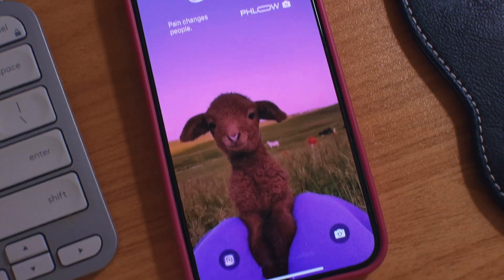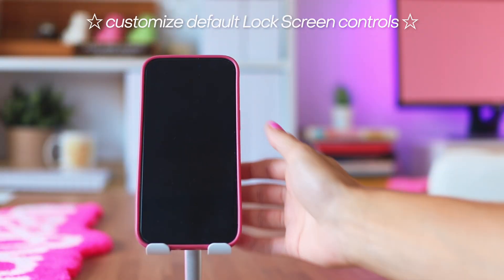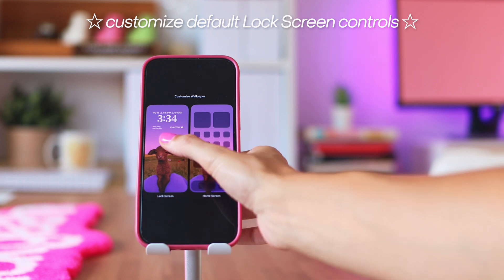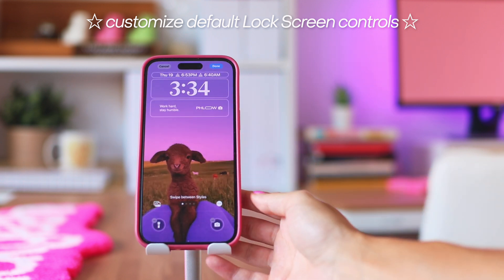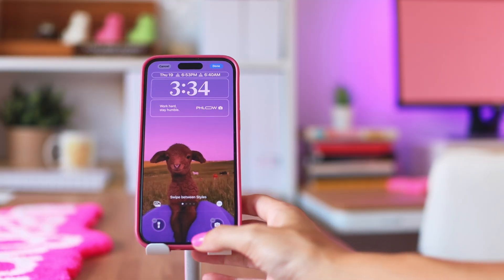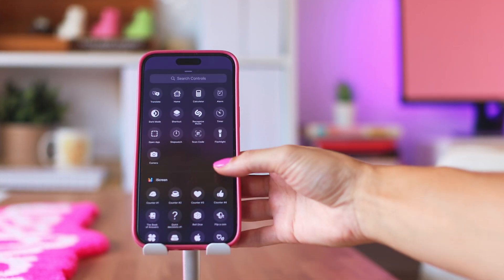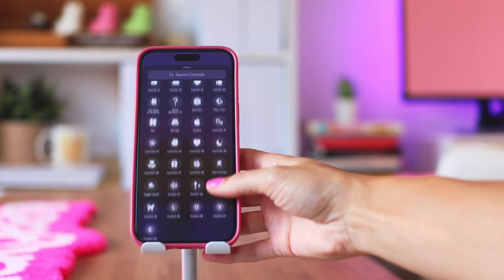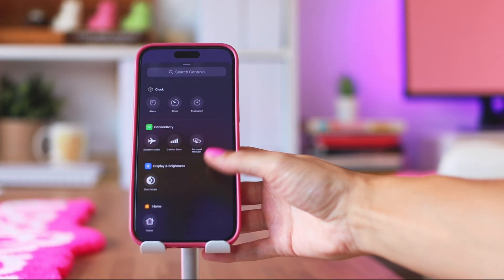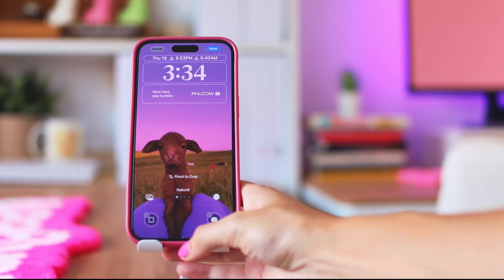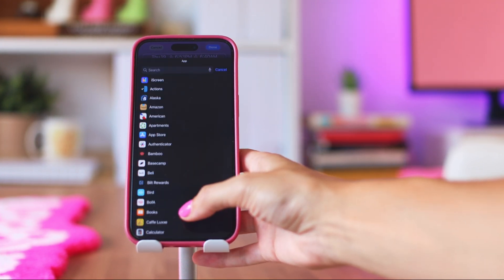While we're on the topic of customizing app icons, you can finally update the two default icons on the bottom of your lock screen. To do this, lock your phone, tap and hold on the background, click Customize, then the lock screen. It always defaults to flashlight and camera. If you delete a shortcut, you can scroll through all the different icons you're allowed to use. I use the camera shortcut a ton so I'm keeping that, but I'm going to change the left one to open Instagram.